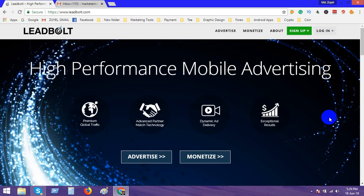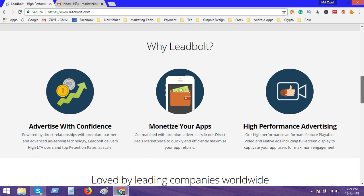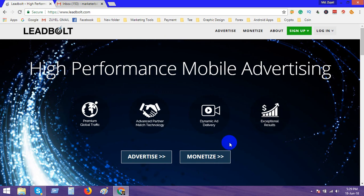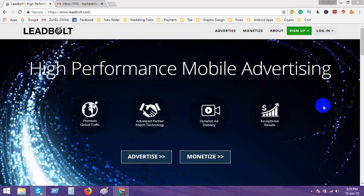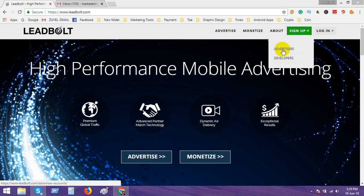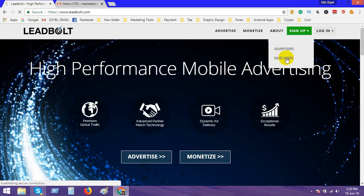I think you are clear about LeadBolt. Now how to sign up this account - look at this process. Click the sign up option and you'll see two options: advertiser and developers. We create an account in developers, so I click here.